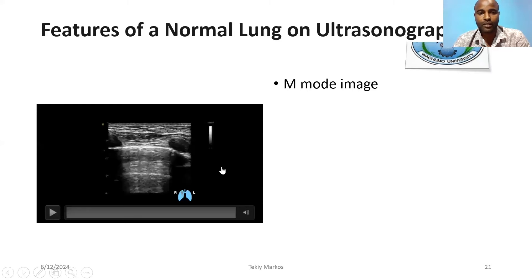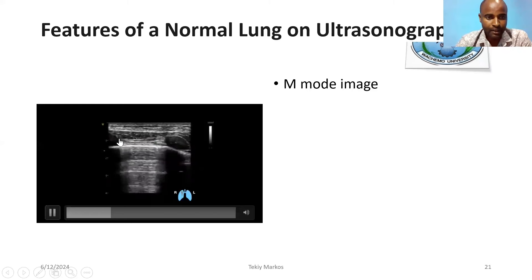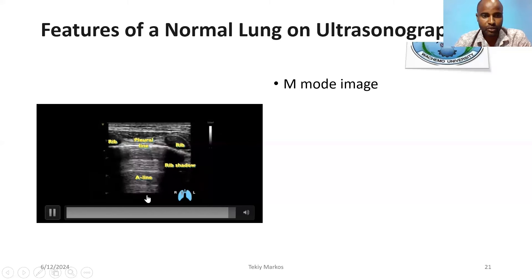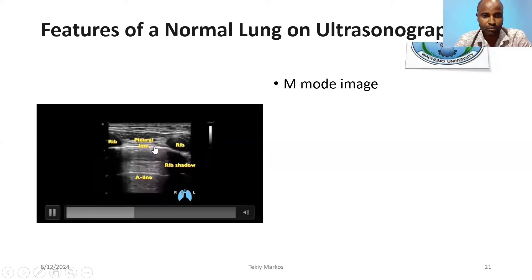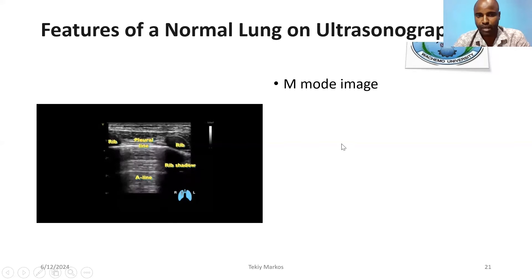On M-mode, there is the rib, the pleural line, hyperechoic lines, and rib shadows. A-lines are vertical lines which are commonly seen. This is the bat sign. Between the two rib shadows, we can identify A-lines, which demonstrate the bat sign. The pleural line is here, and A-lines between the rib shadows demonstrate the bat sign.